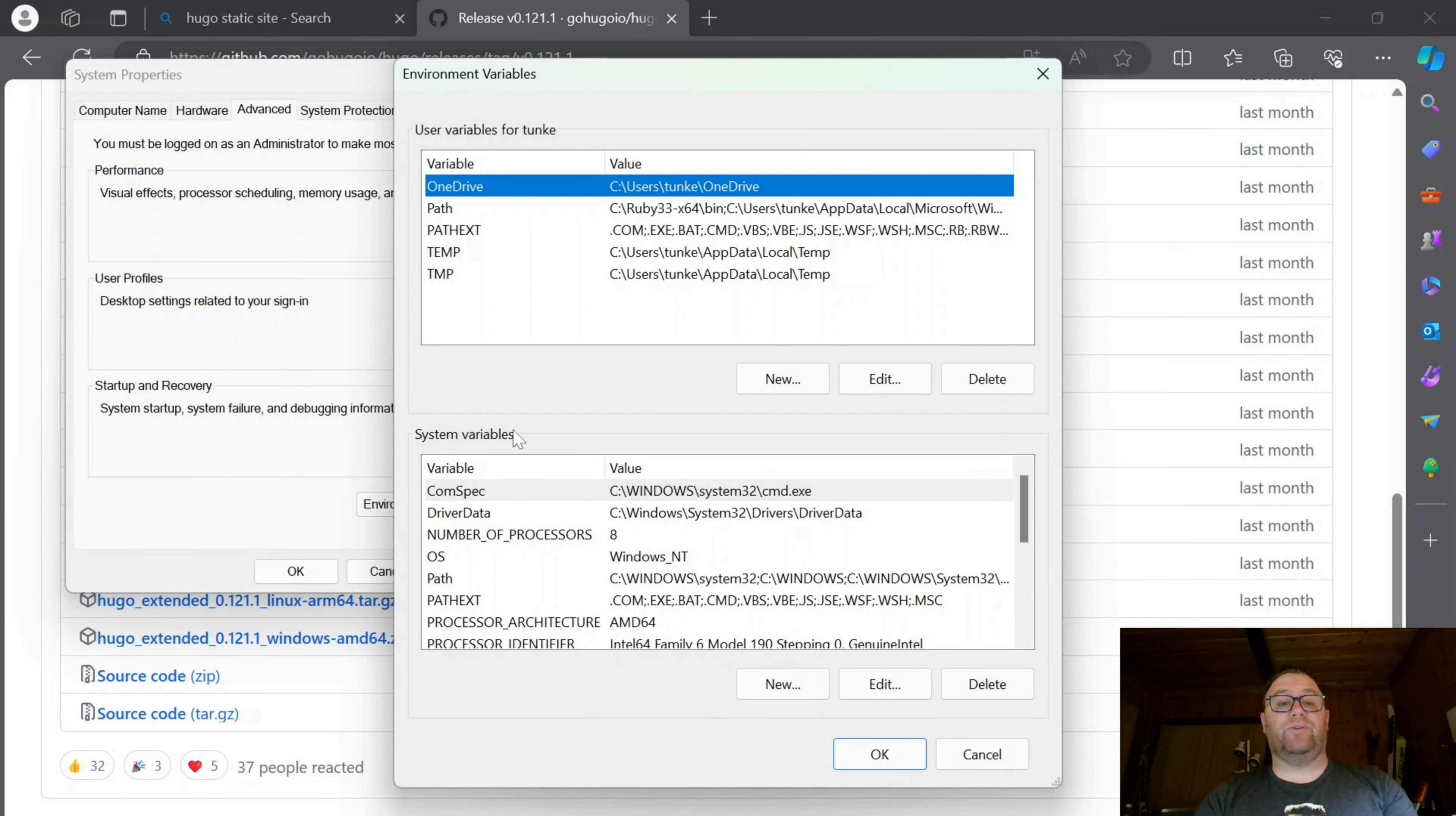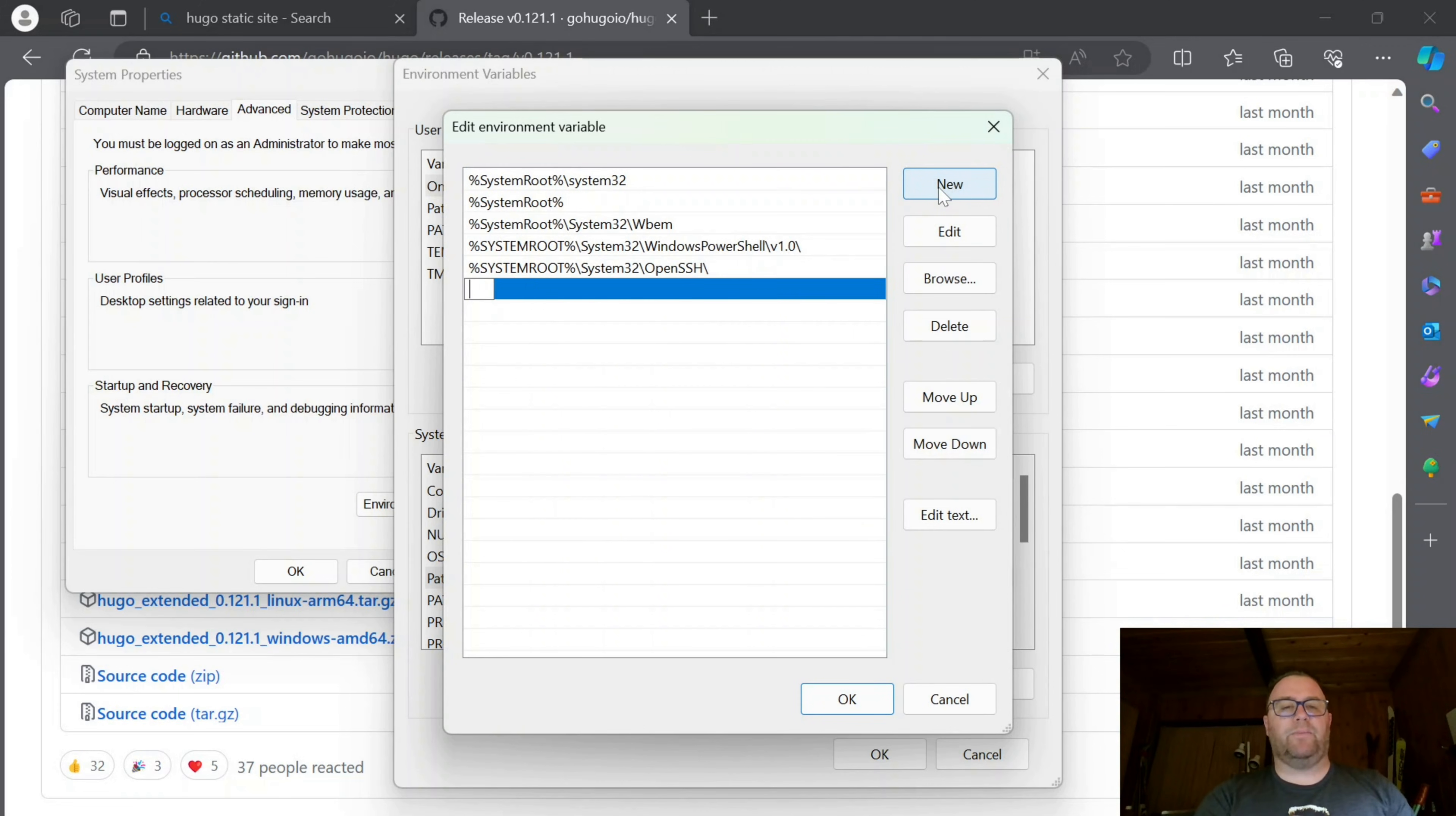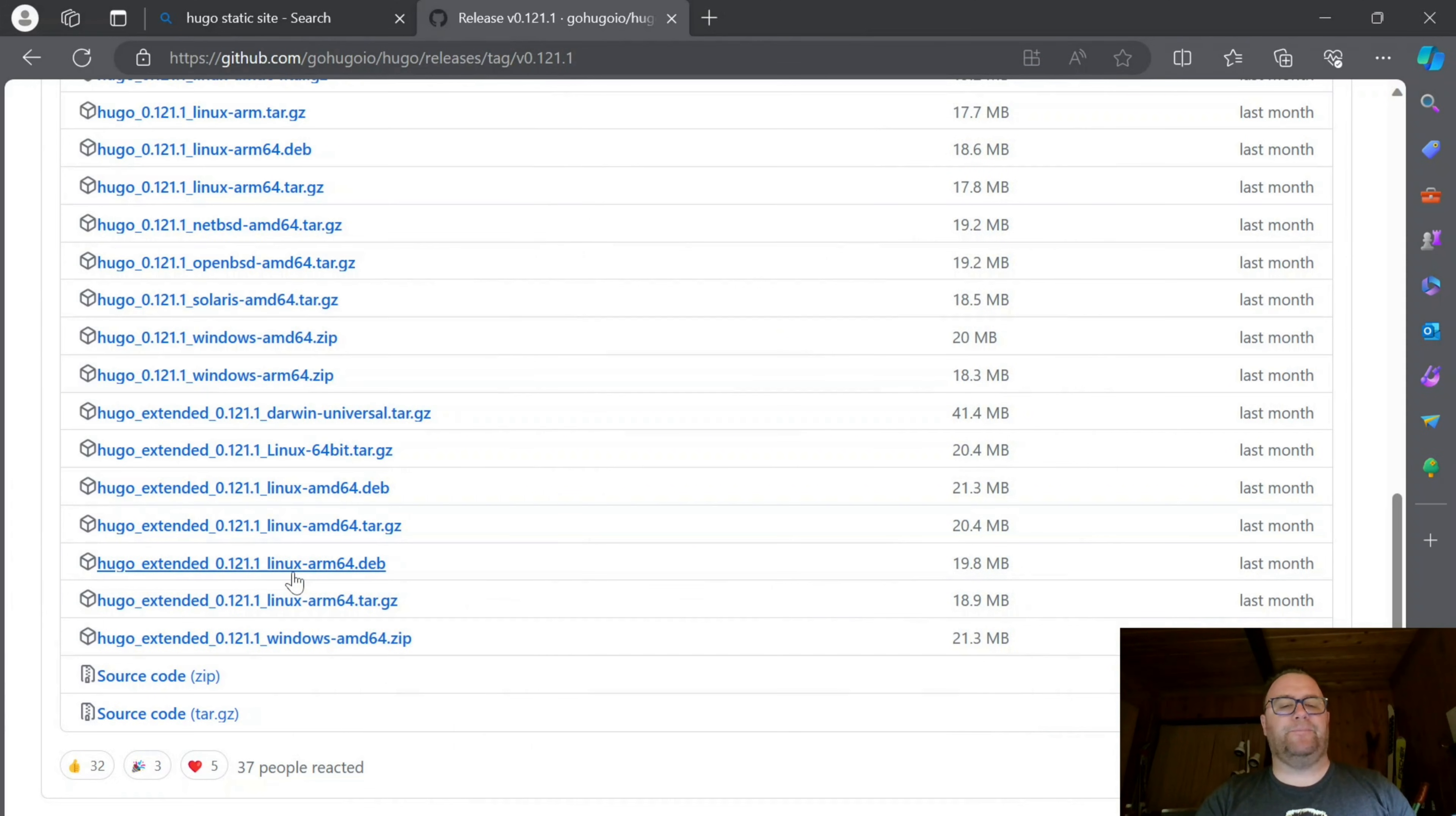I'm going to go down to System Variables, click on Path, and click Edit. Once this pop-up comes up, I'll click New and paste in that address I just copied. Then I'll click OK, OK, and OK.